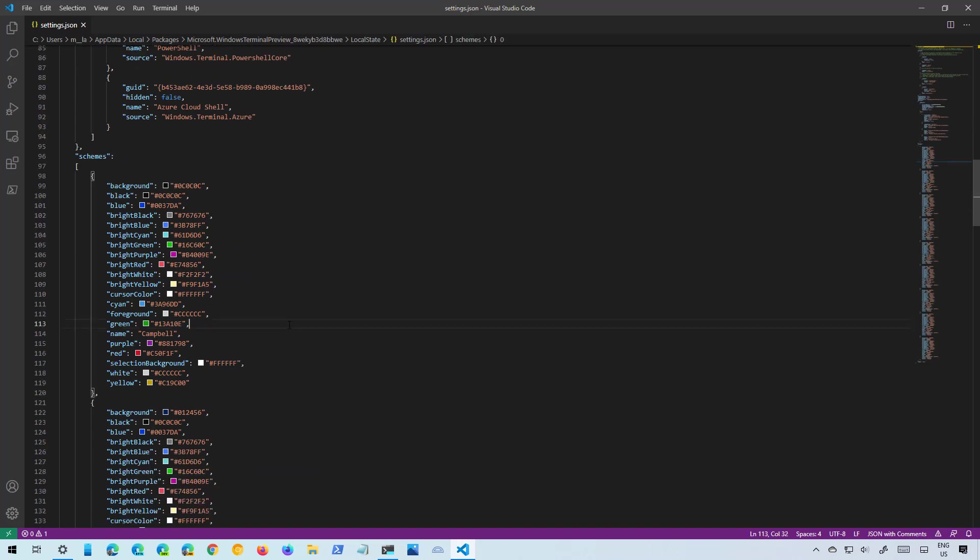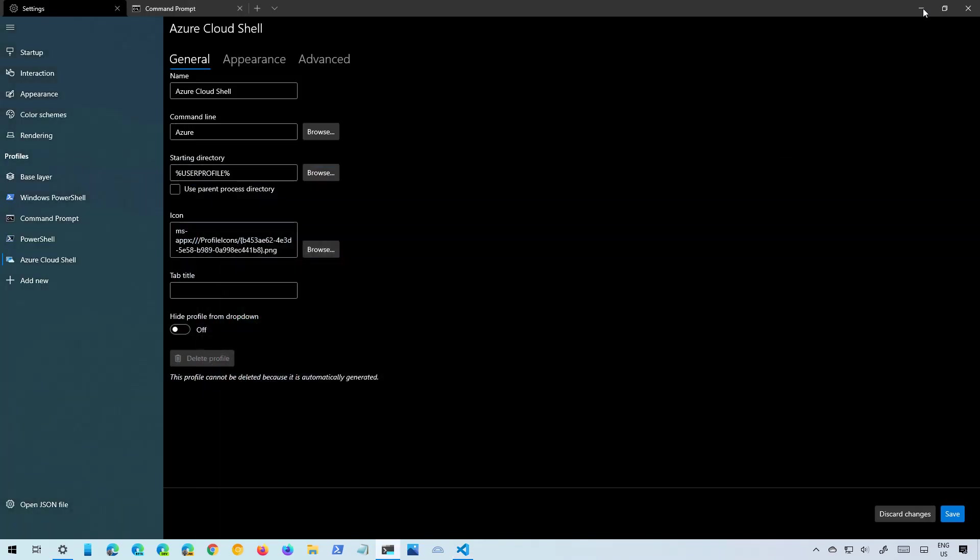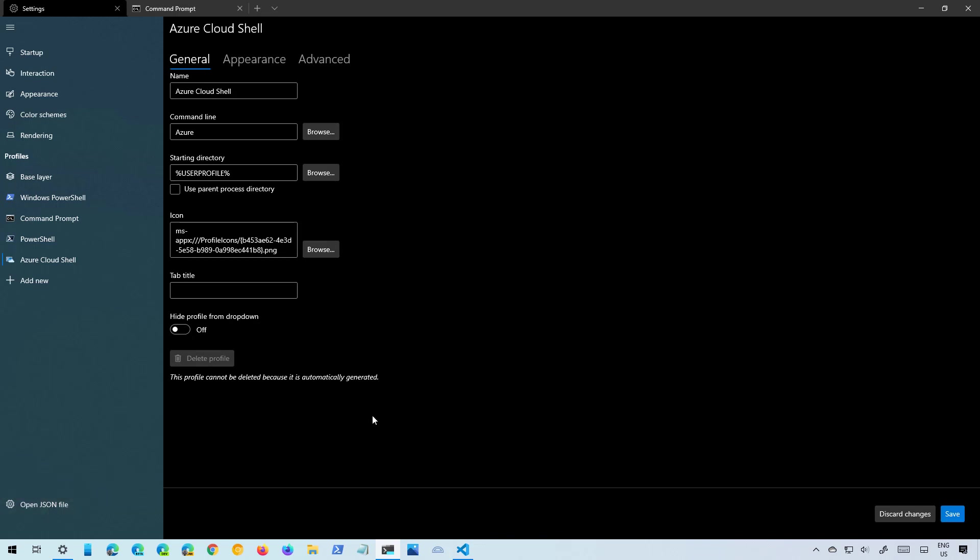At any time you can select and copy all these settings and you can take it to another computer and do the same. Open the JSON file and paste it in and that will copy all the settings over.